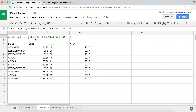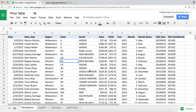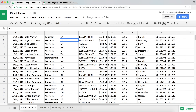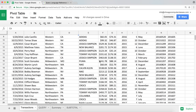So you can use WHERE to filter your results, ORDER BY to order your data, and SELECT to choose which columns you want returned.